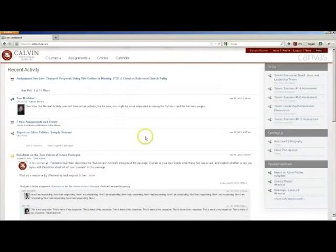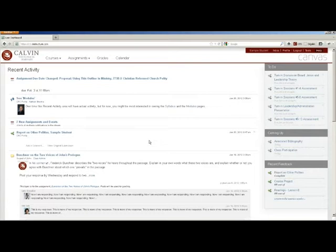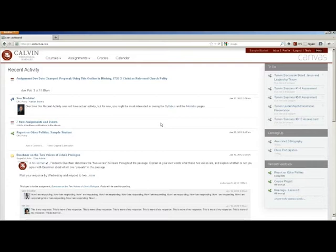When you enter Canvas, this is what you'll see. Your main page is a stream of recent activity for all your courses. This includes recent discussion comments, assignment alerts, notifications, and anything that's been happening recently.